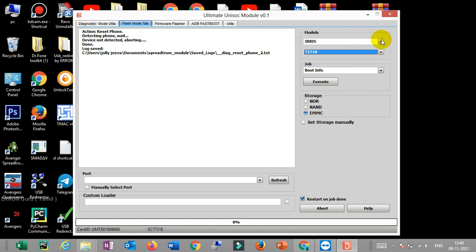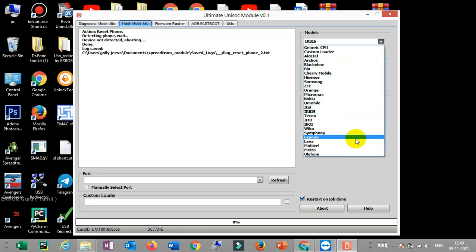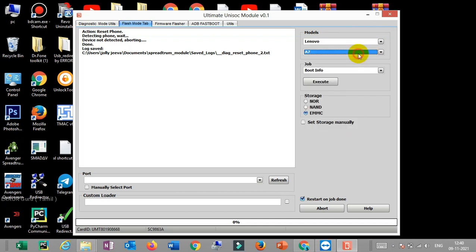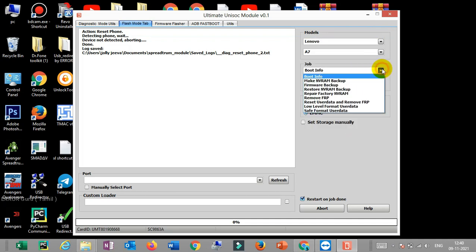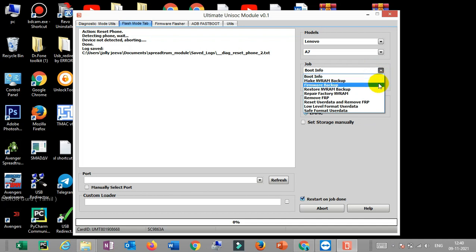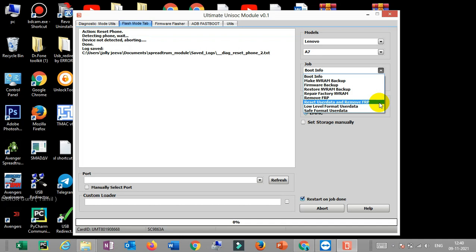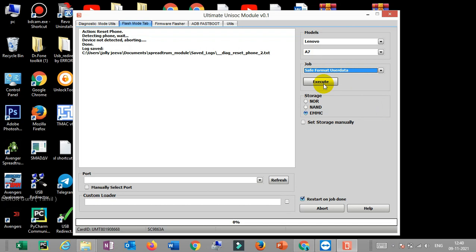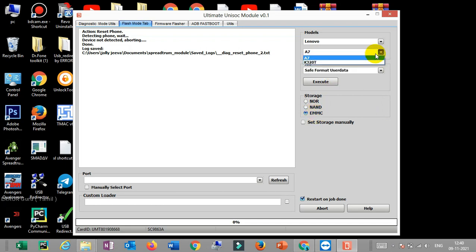The next one is the model. What model is in the example — you can see the Lava, you can see the EA7. If you have a copy of the OS, then you can copy the OS. If you have a restore NVRAM or repair factory NVRAM, then you can copy the FRP. If you have the FRP factory reset, then you can execute it. You can select EMC and NANDA and NARA. You can also add a model and add a brand.